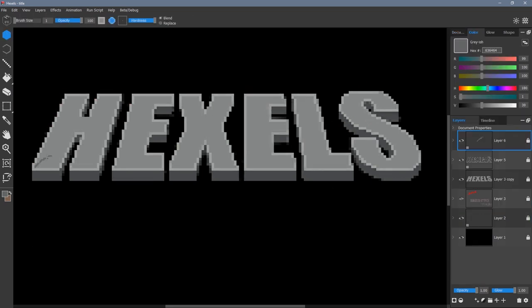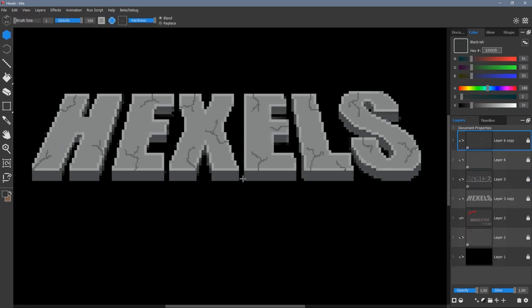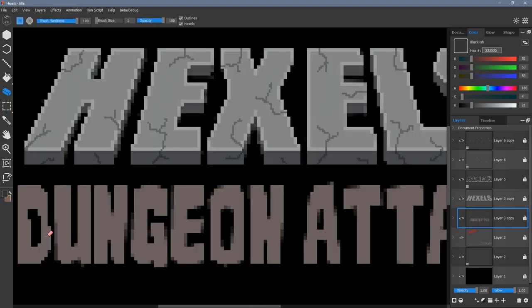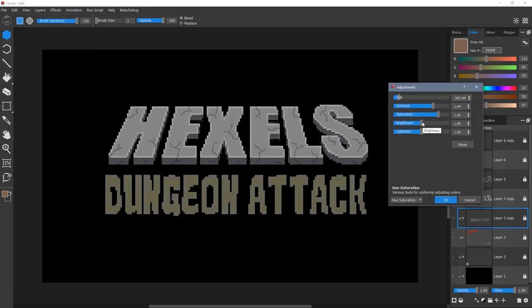Here I draw some cracks on a new pixel layer. With the dungeon attack text I do the same thing where I paste to a new layer, clean up the edges and hue saturation effect the color.